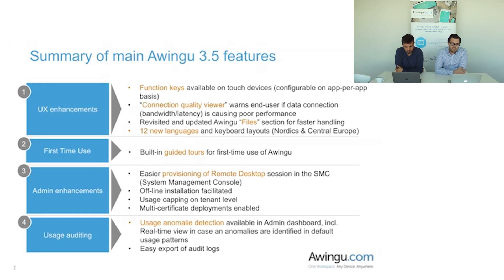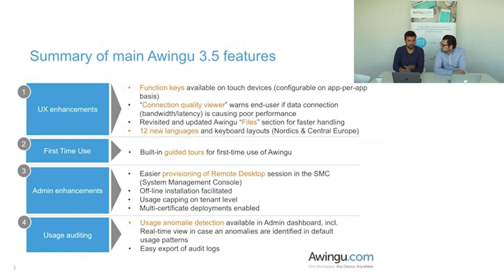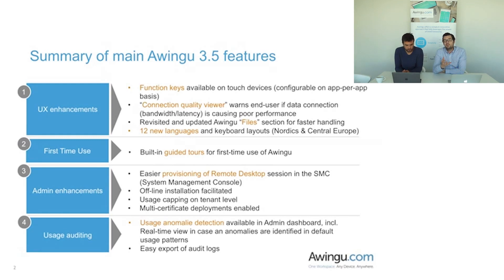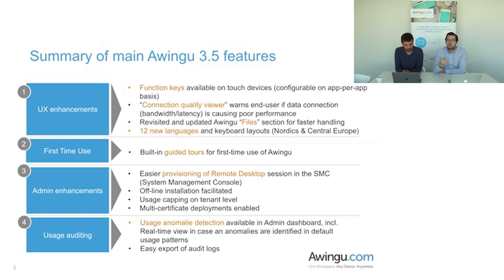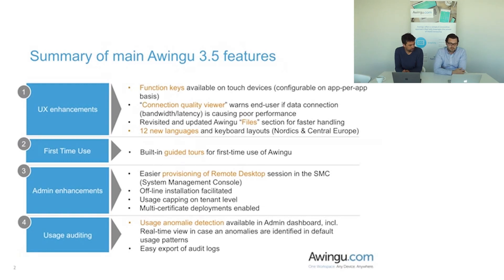Secondly is a connection quality viewer because obviously Awingo is a 100% online solution. So you as an end user should have an idea if your bandwidth is causing an issue for the Awingo experience. And so this is built in by default now as well.